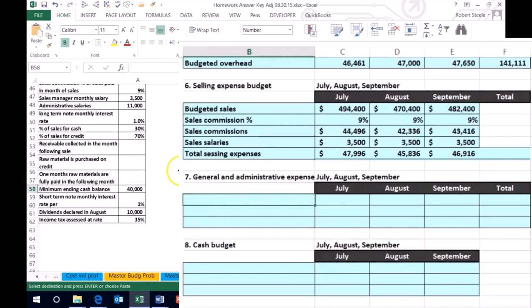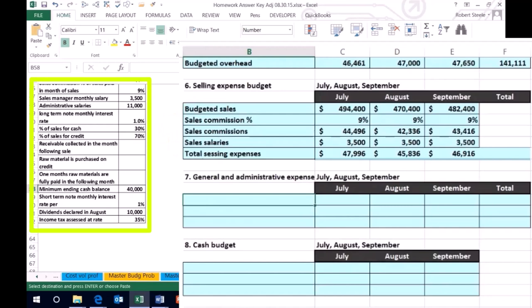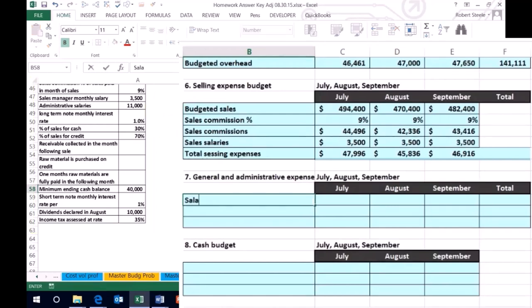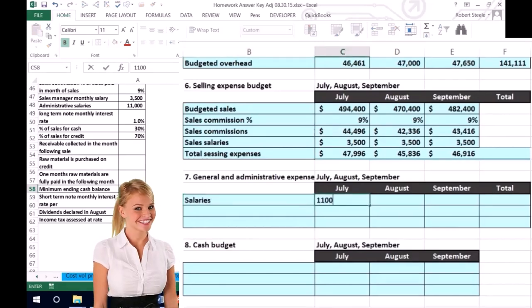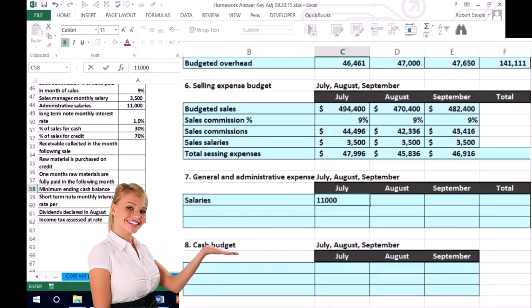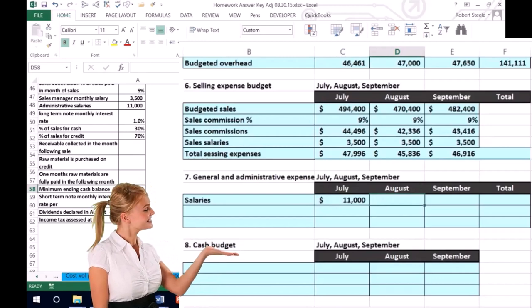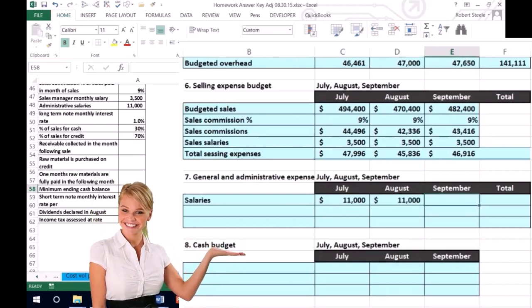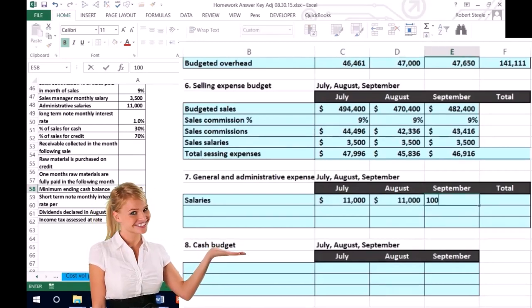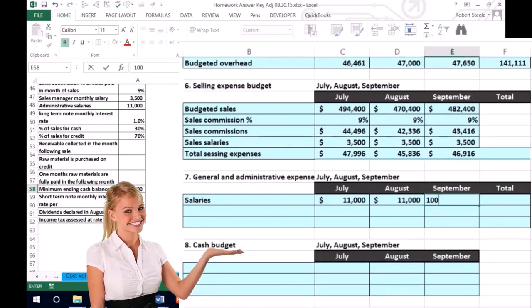So that's going to be in the office, the accounting department being included in there. So we'll just have salaries for the administrative salaries, $11,000. It's a fixed cost. So we're just going to put $11,000 all the way across for July, August, and September.